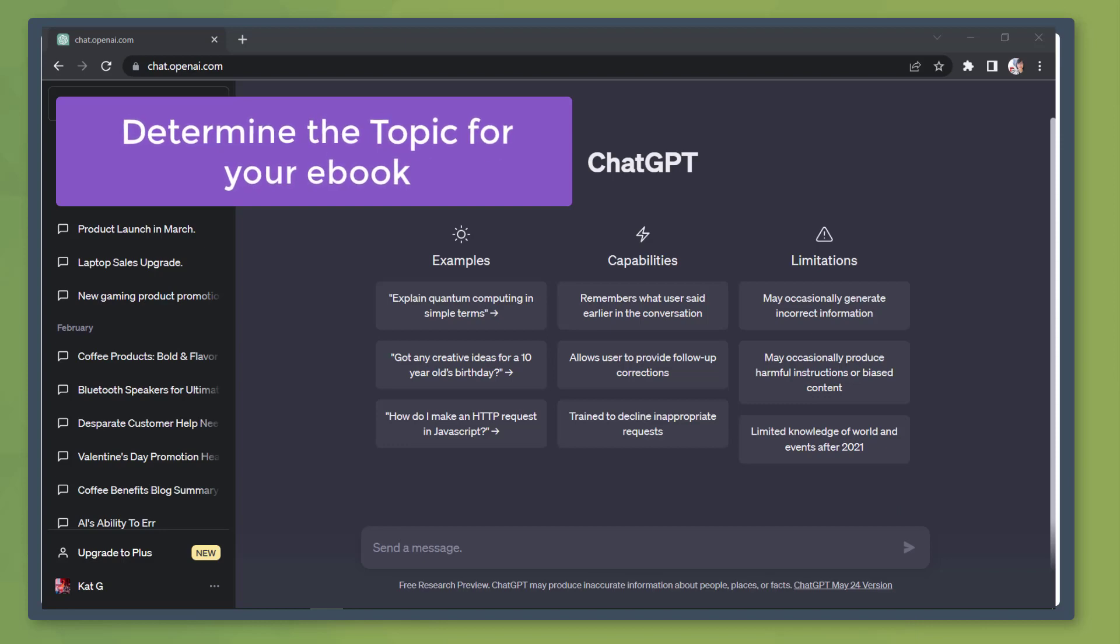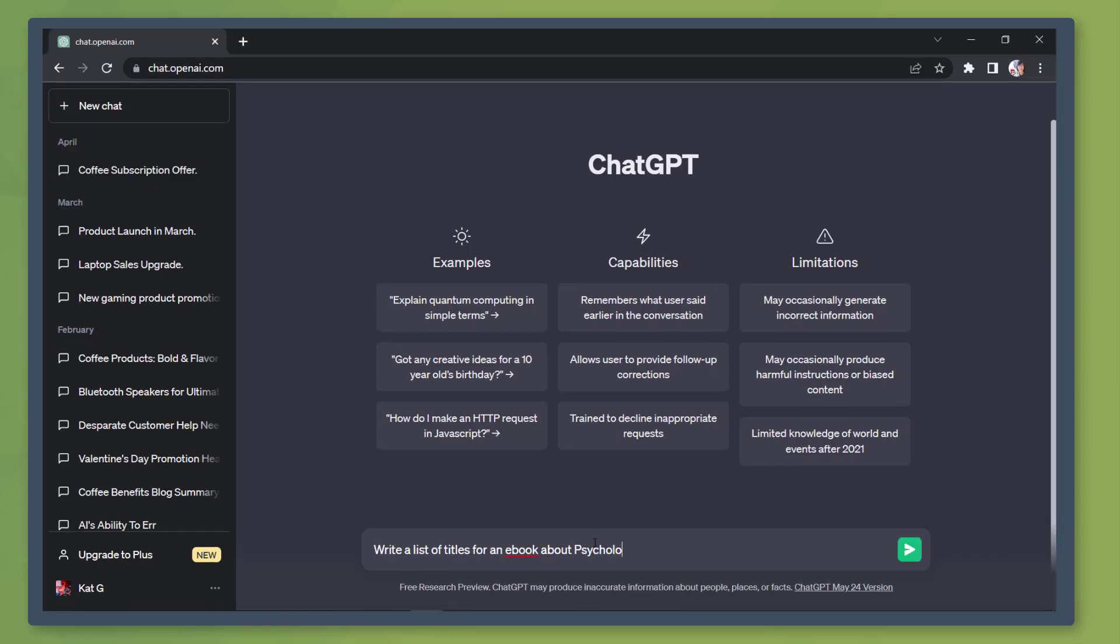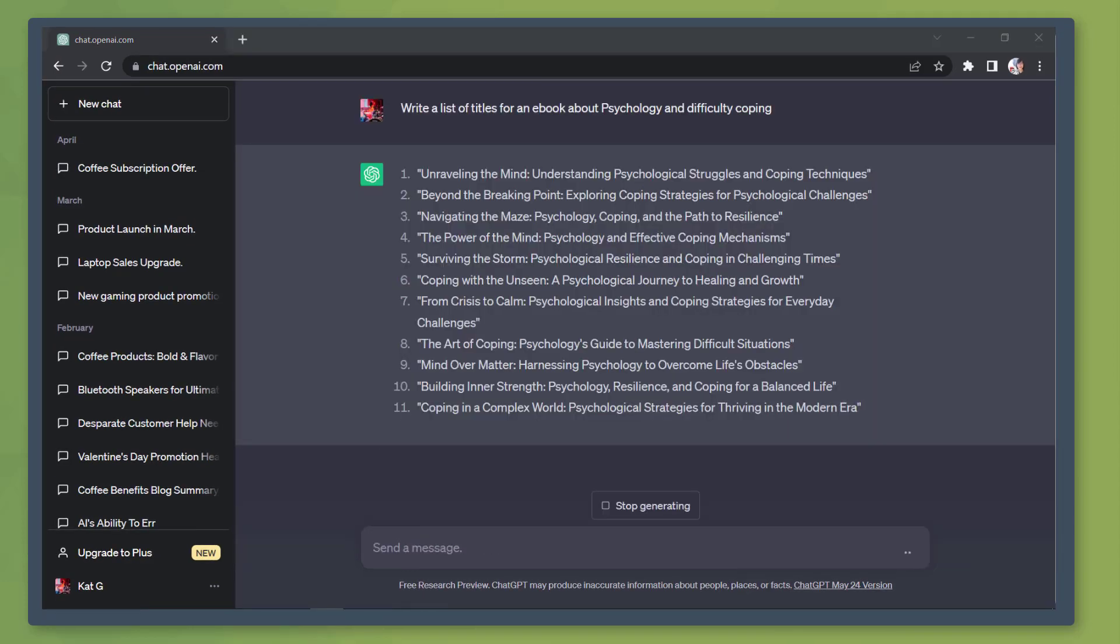Determine the topic for your ebook. Search for the topic that you need to create an ebook about. We want to create an ebook using the topic of psychology.